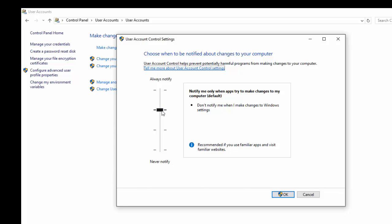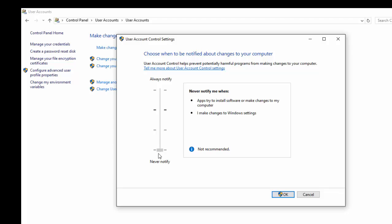So to disable the User Account Control, you have to move this slider towards the bottom.